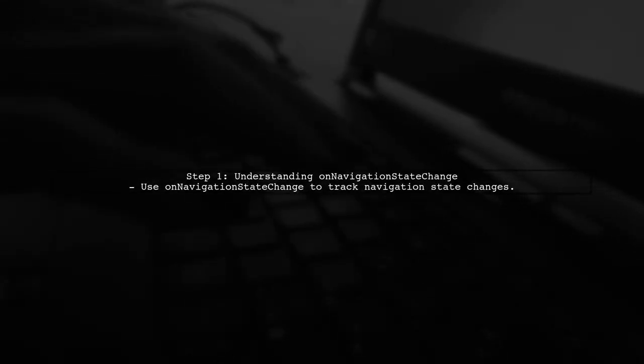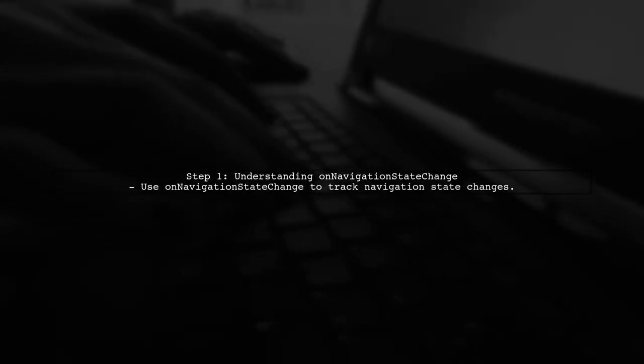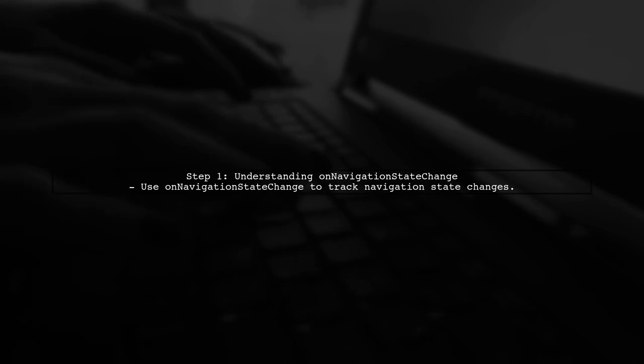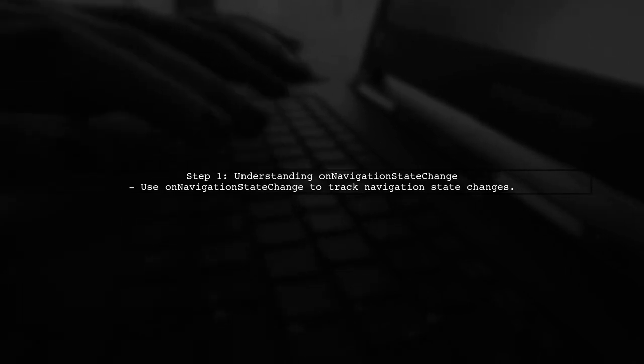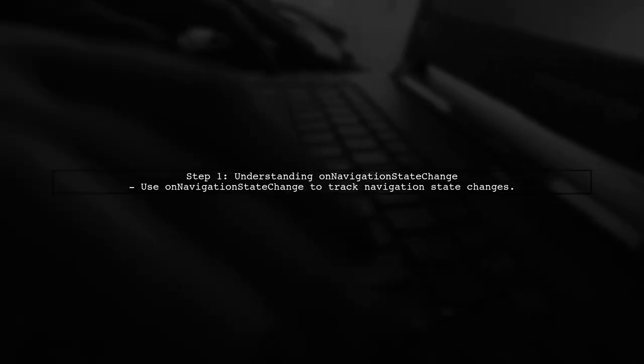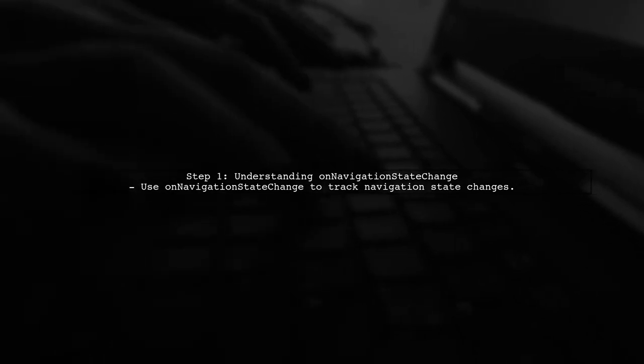To detect a tab change in React Navigation without using Redux, we can utilize the OnNavigationStateChange prop of the Tab Navigator.